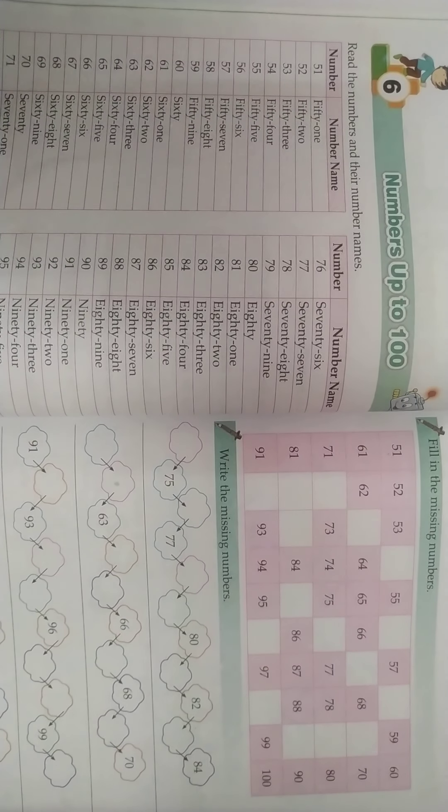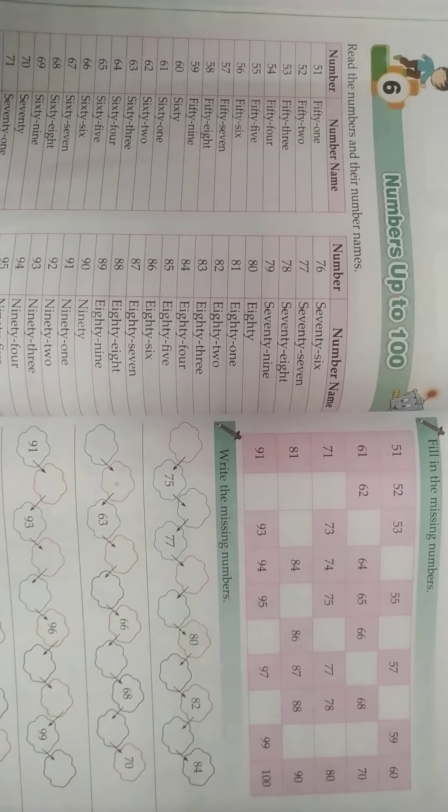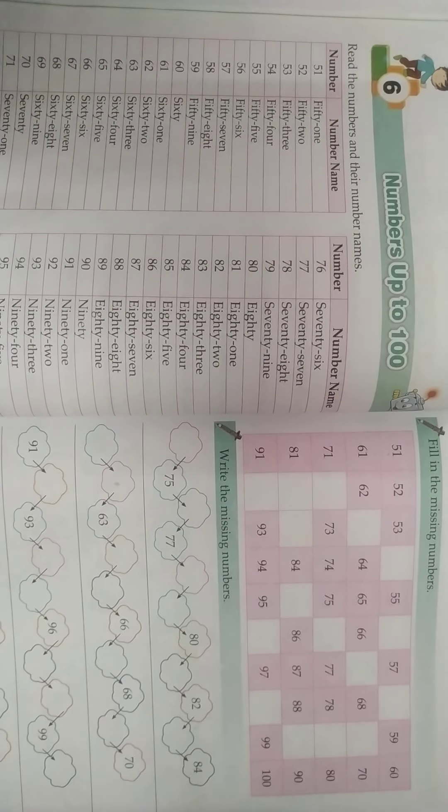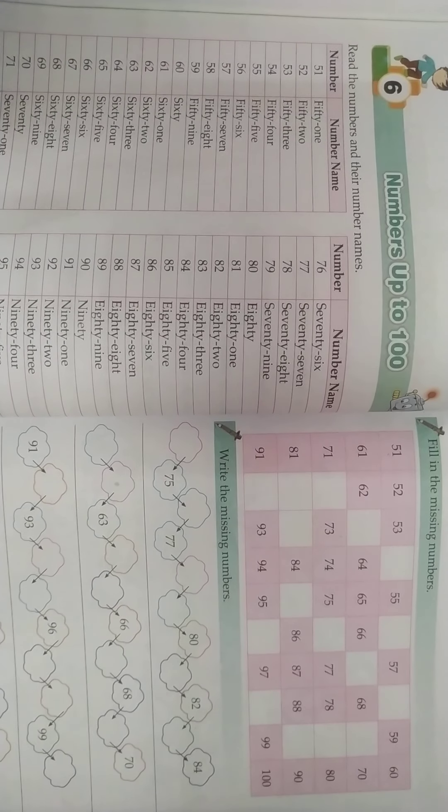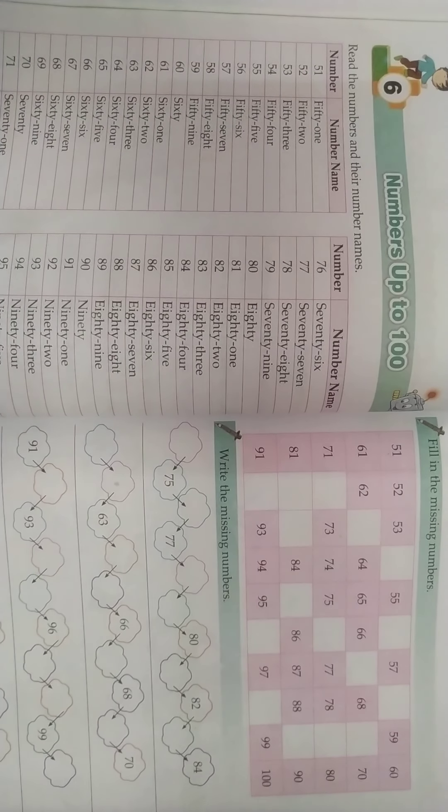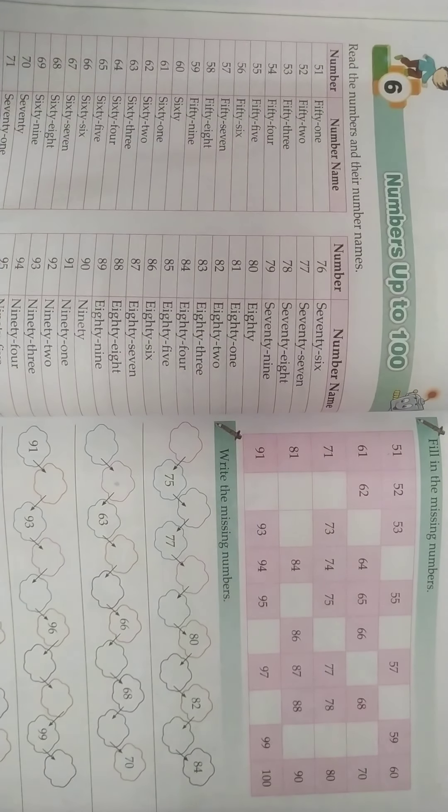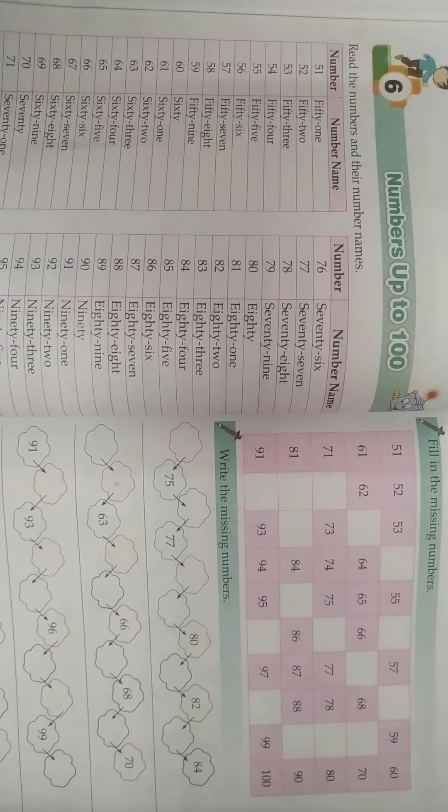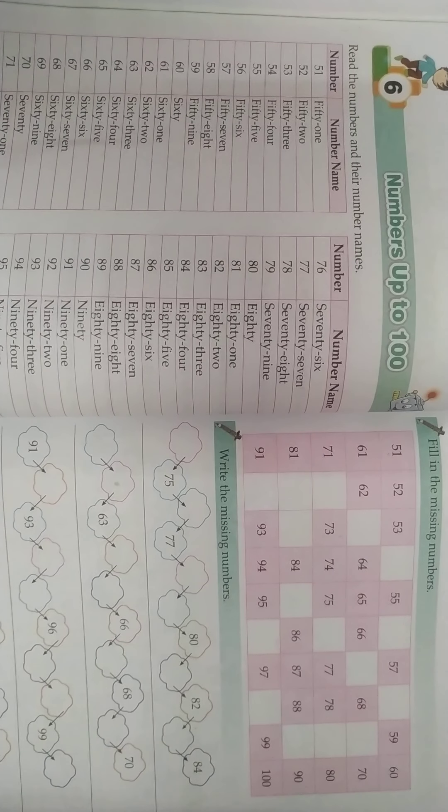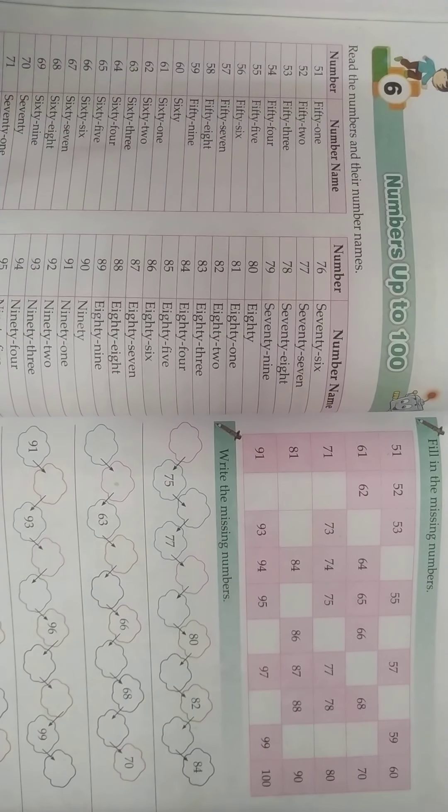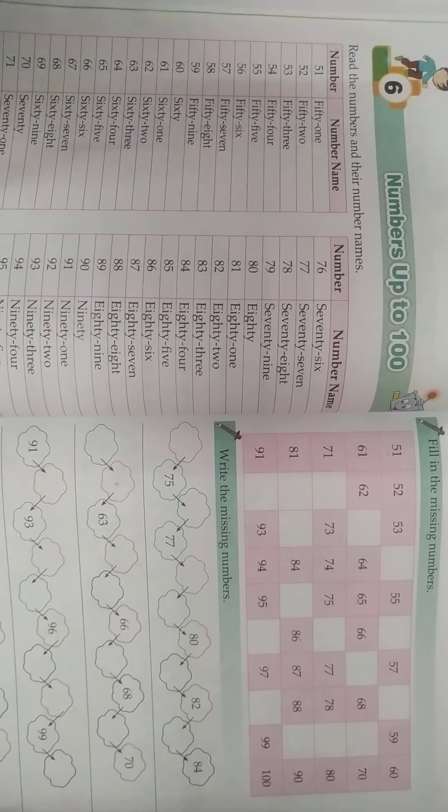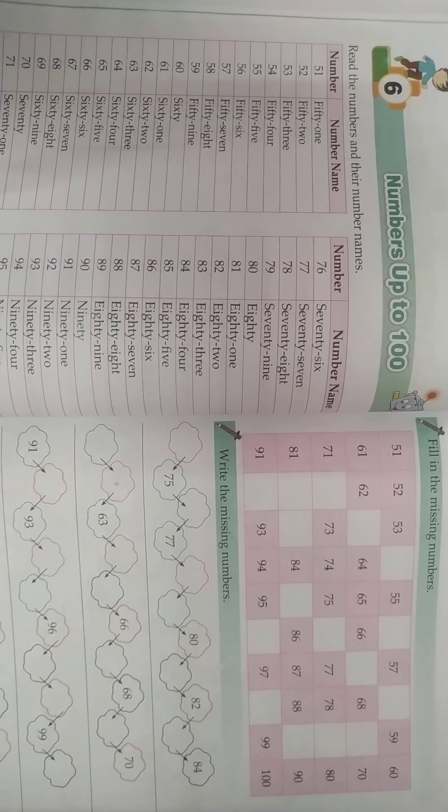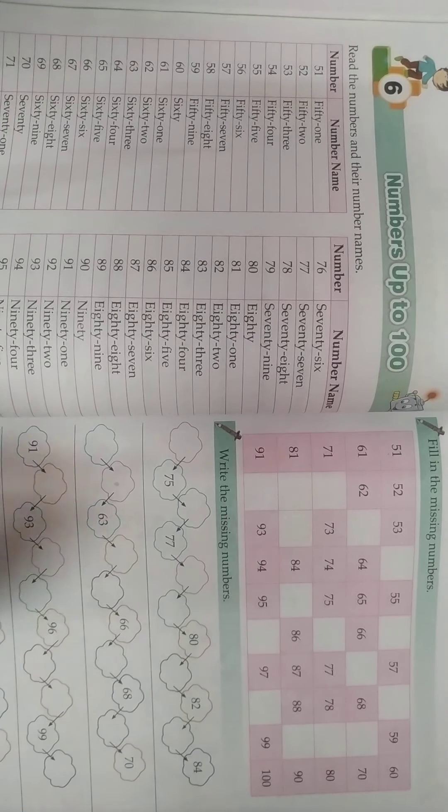Good morning friends. Today we are going to start the 6th chapter. Open page number 74. The chapter is numbers up to 100. In the previous class you learned 1 to 50 numbers and number names. Now we will learn 51 to 100 numbers and number names.